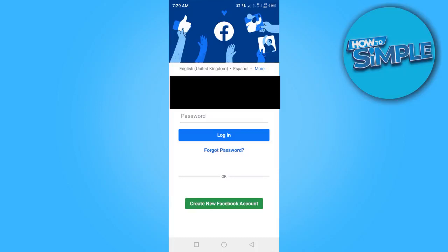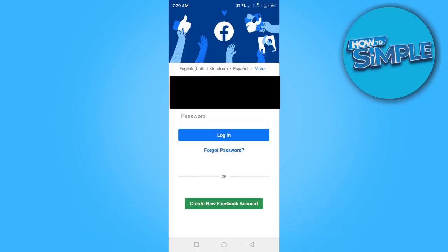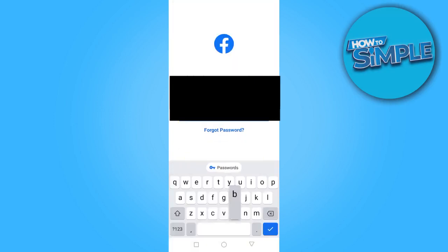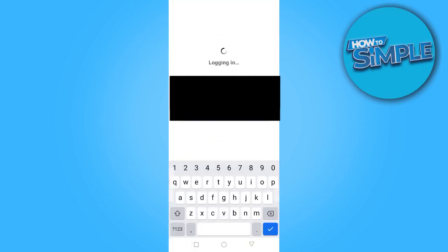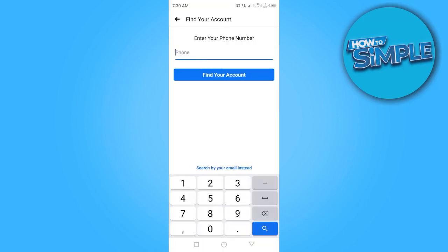In today's video I want to show you how to fix the Facebook six-digit verification problem on Android. To get started, enter your email address, then enter your password, and click on login. If you see 'can't find account,' click on 'forgot.'